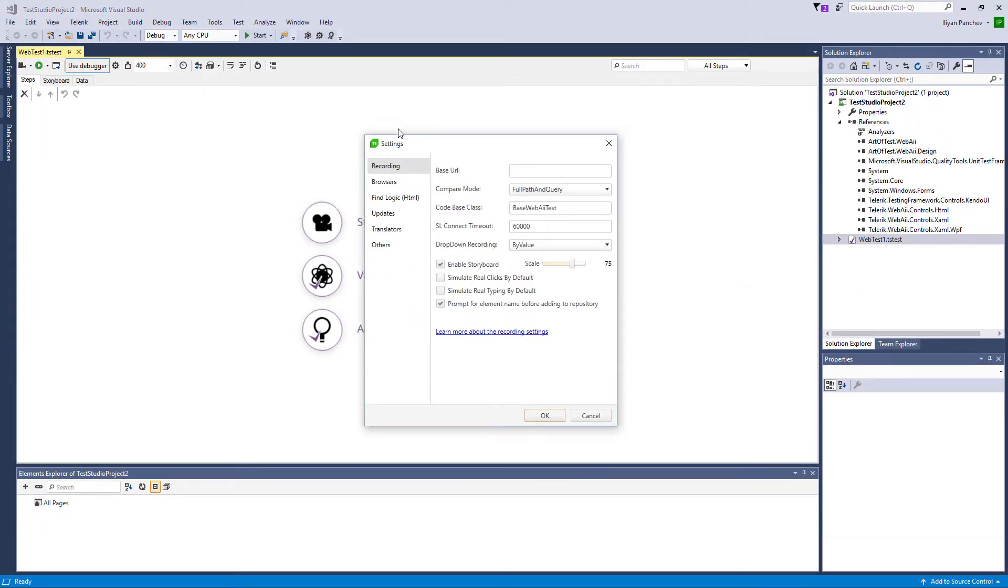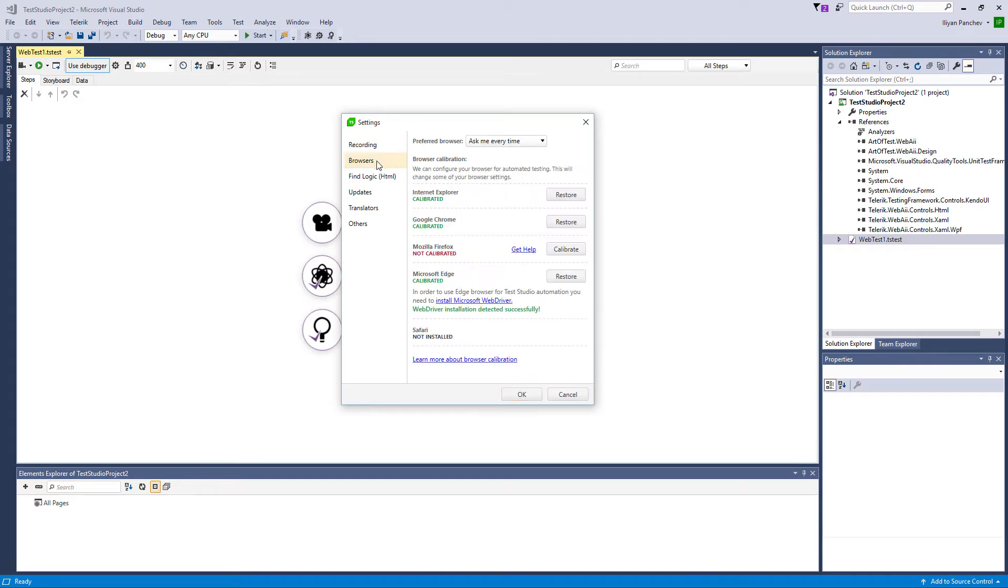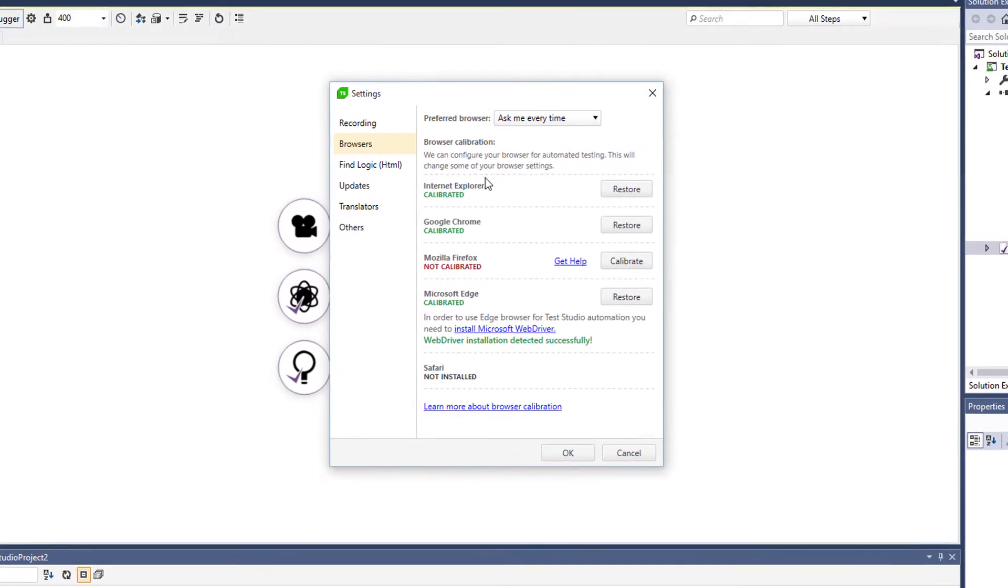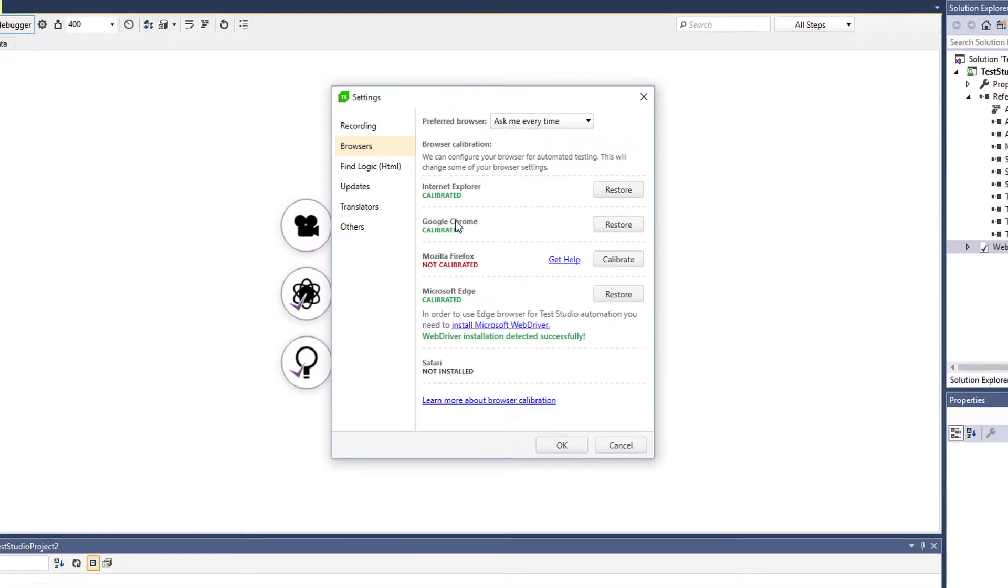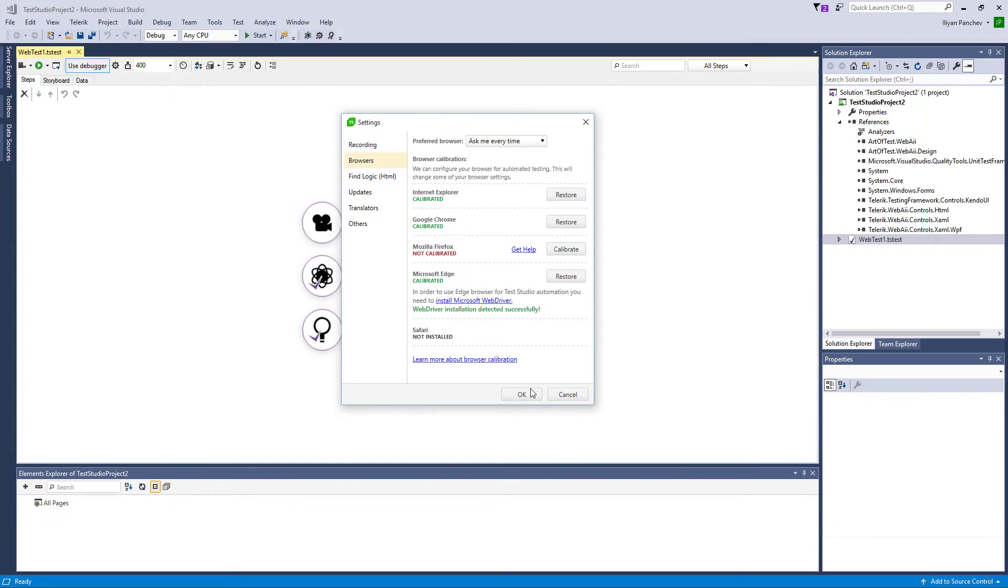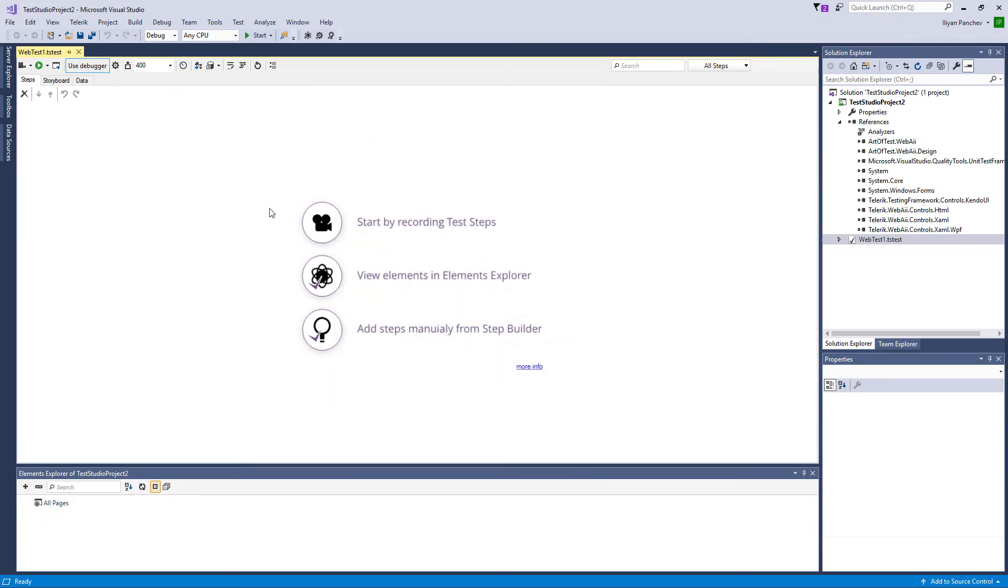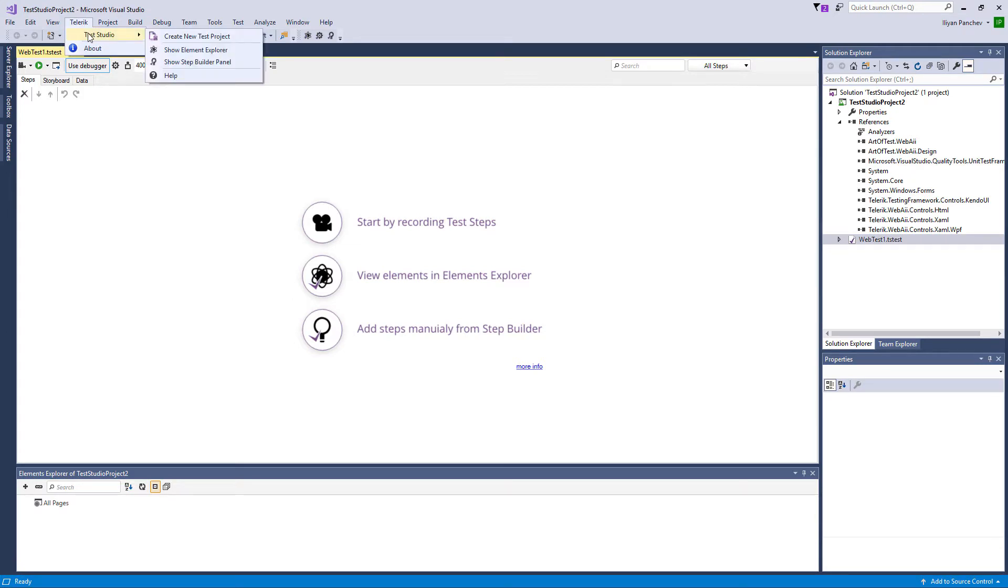First of all it is important to calibrate our browsers. Here you can see you can calibrate or restore your original settings of your browser. This is important because there are some settings that may get in the way of your test, so we want to make sure that the environment is properly set up. These options can also be seen in the Telerik Test Studio menu here.